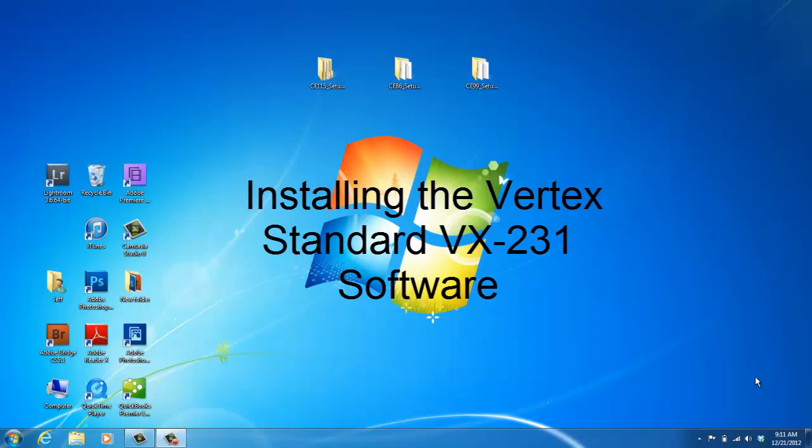Hello, I'm Joy with 2A Radio Center, and today I'm going to go over installing the VX-231 programming software on your computer.